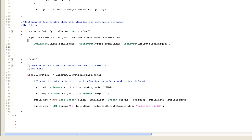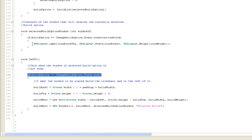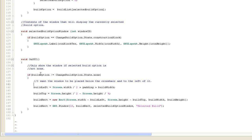In the OnGUI we have: if build option is not equal to state.none. Without this check, the window would draw but have no label inside - just empty. I could write a label saying 'no build option', but better than that is just not to draw the window at all. So if build option is not equal to change build option dot state dot none, and there's no build option selected, then we don't draw the window.